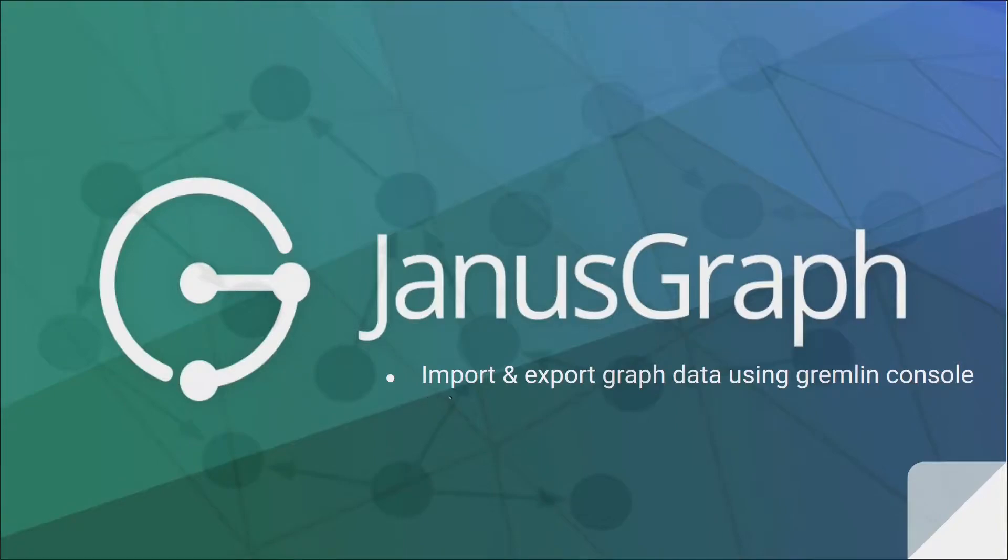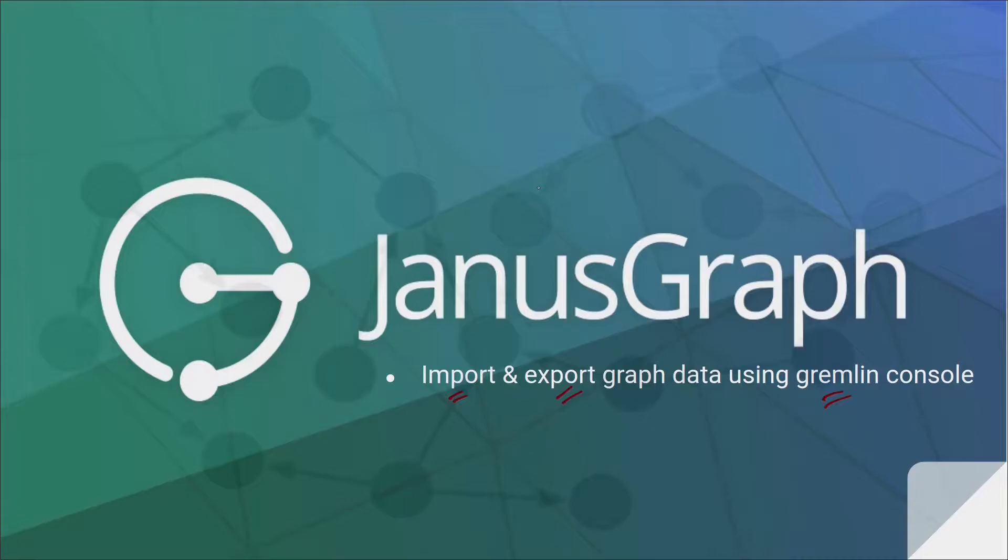Hello all, in this video we will be seeing how to import data into JanusGraph and how to export data from JanusGraph using the Gremlin console. Let's move ahead and understand it first how it's done.